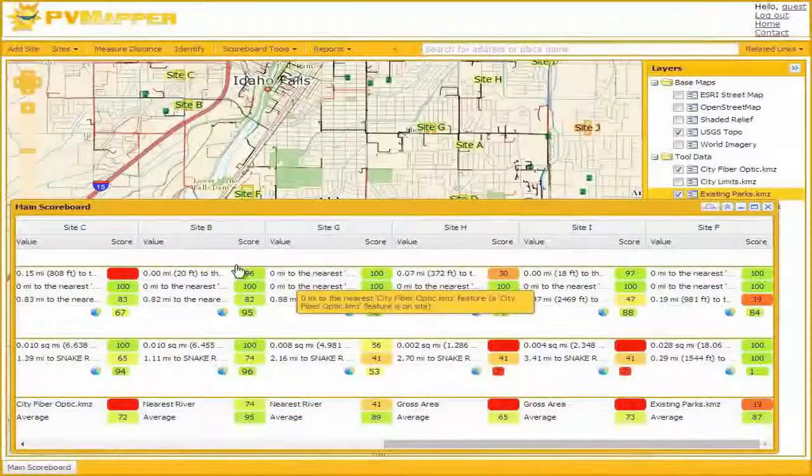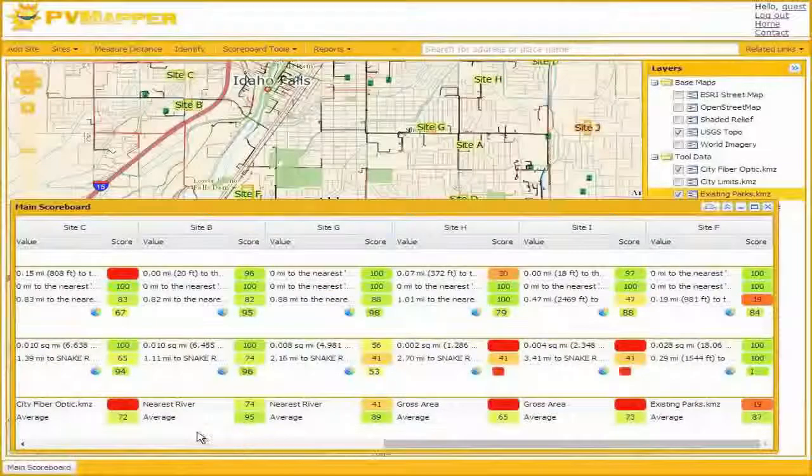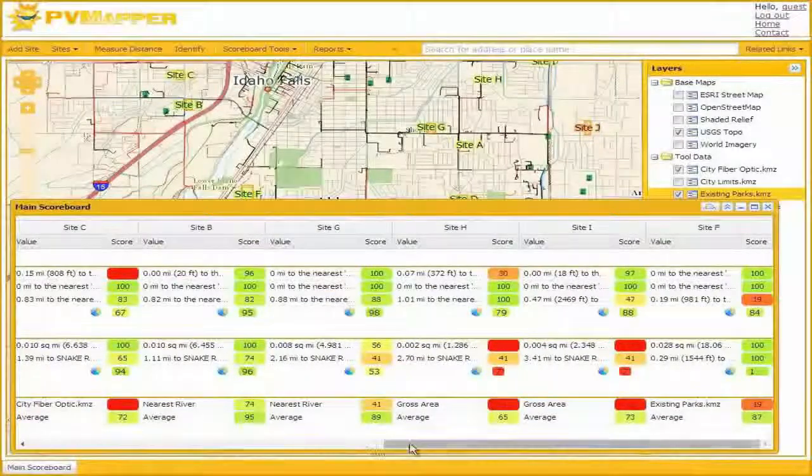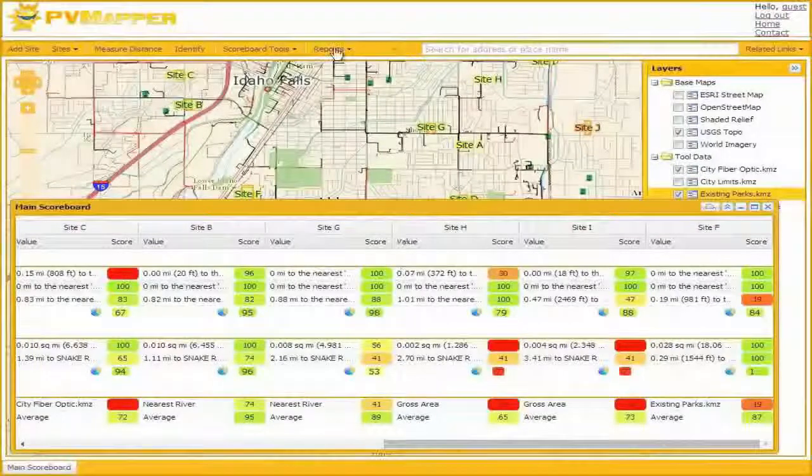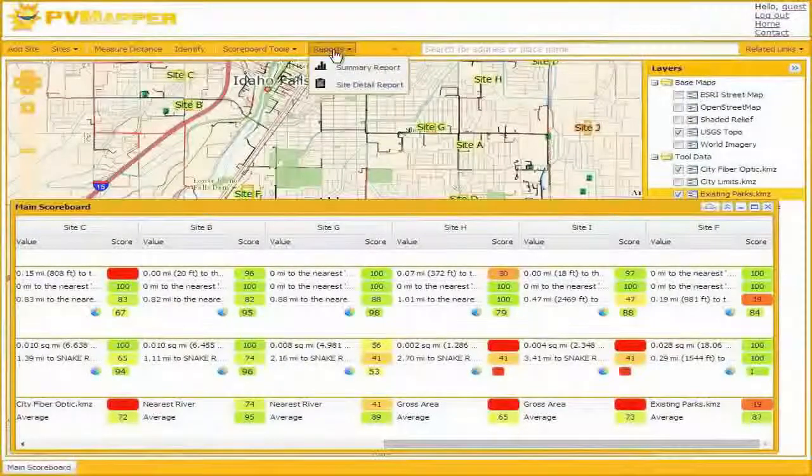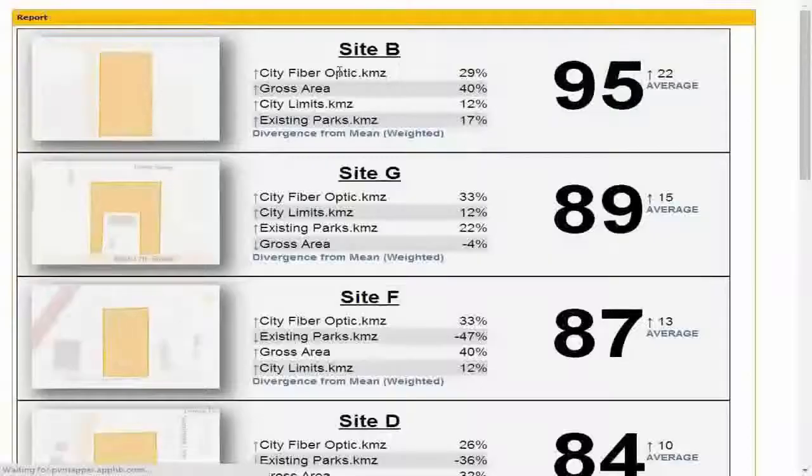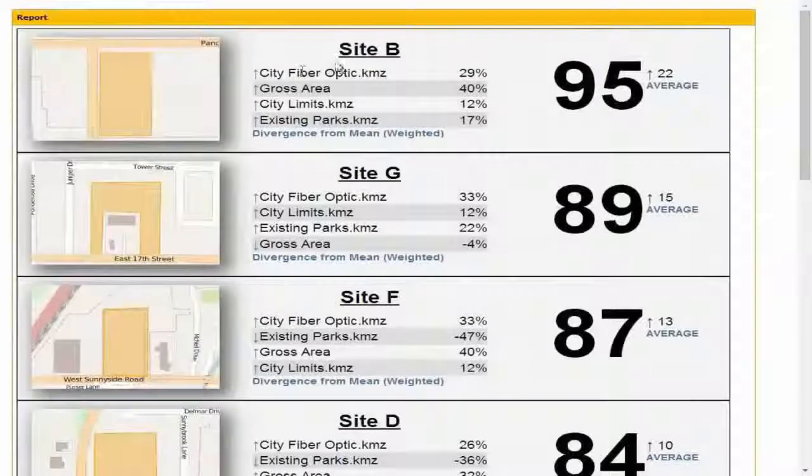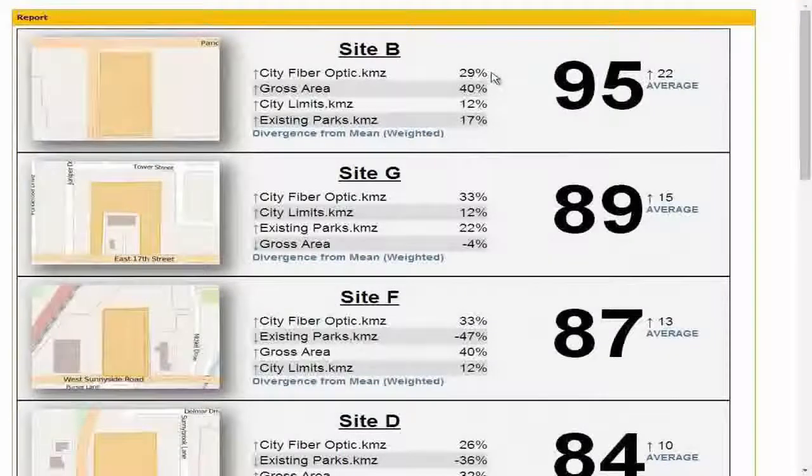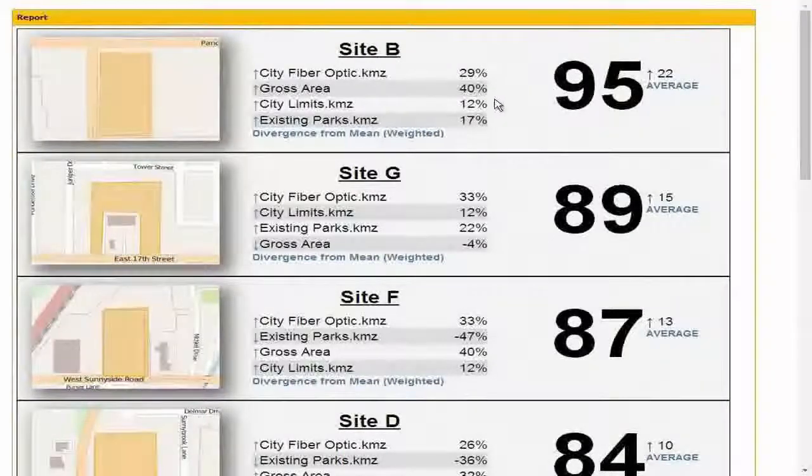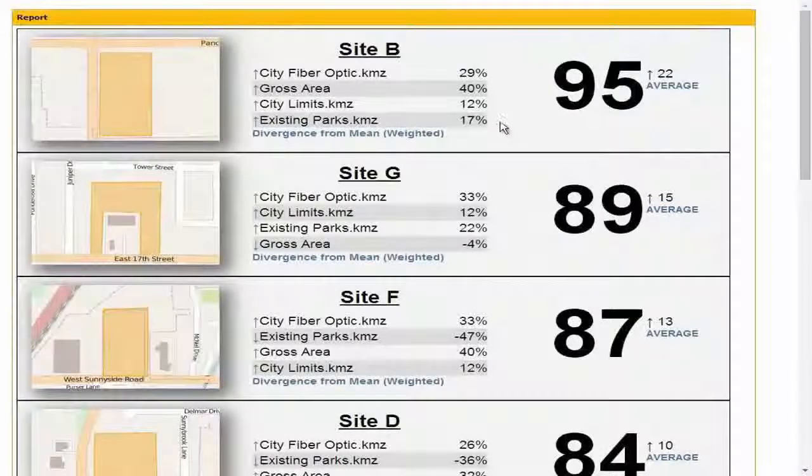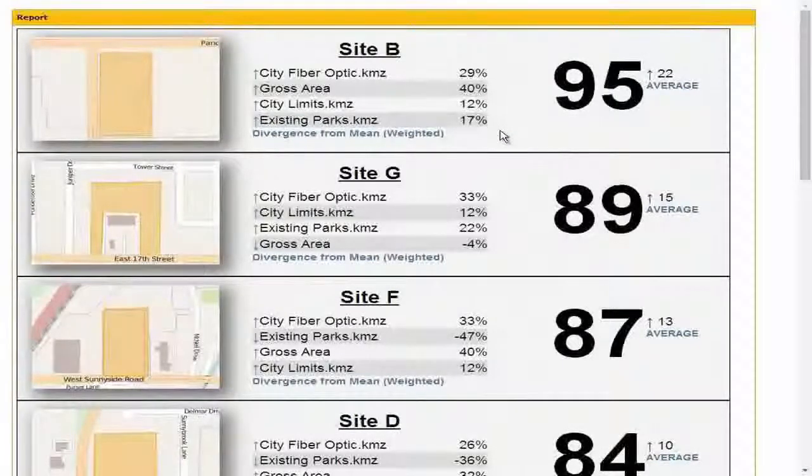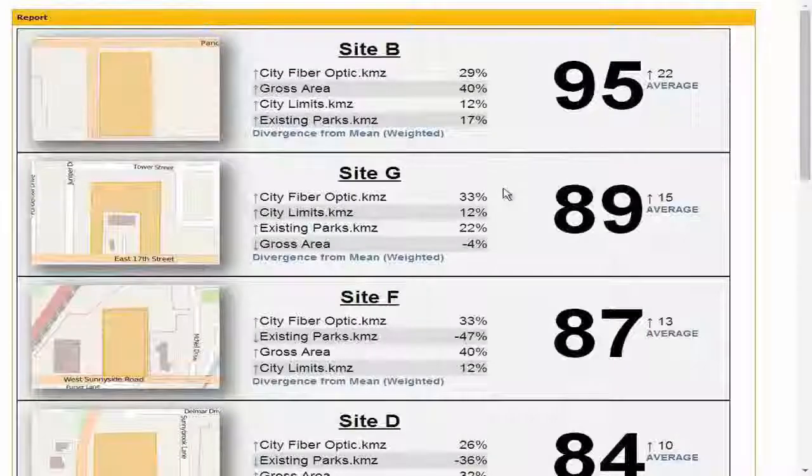We can verify that using the summary report. We see that Site B is pushed right up to the top with an average score of 95, with above-average scores in all of its differentiating tools. The next best site, Site G, has a limiting factor. It's just underneath the gross area that we'd like. Maybe not far enough to make it not up for consideration, but it is a concern.